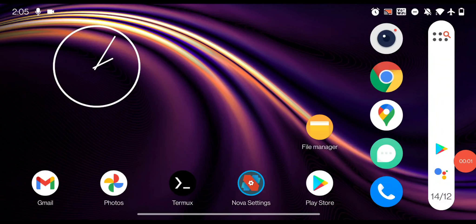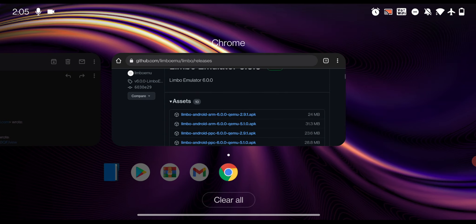So here on my smartphone, let's see how we can download and install the latest Windows 11 on an Android phone. First, you need to download two things: one is the Limbo PC emulator, and second is the Windows 11 image file. To download both, just go to the description and you'll find the download links.